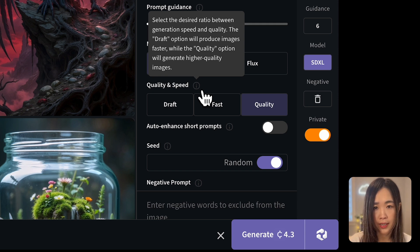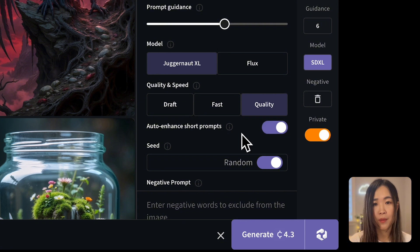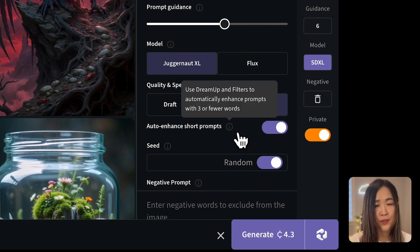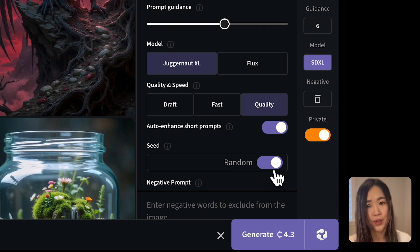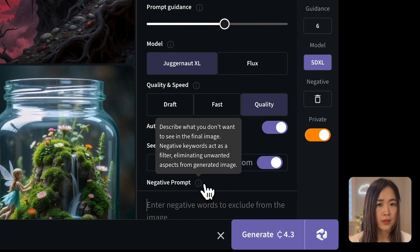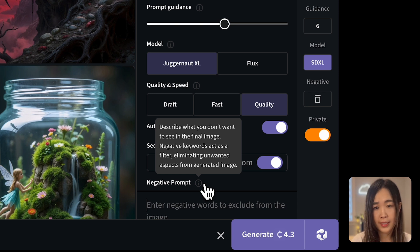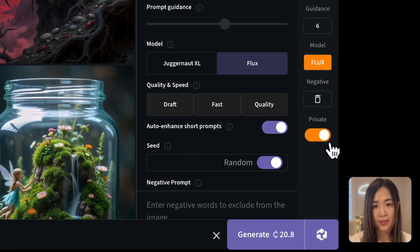The auto-enhance short prompt feature is unique: if your prompt is three words or fewer, it will automatically enhance it using the Dream Up feature. For seed, you can generally keep it at random unless you want more consistent, less random output. For the Juggernaut XL model, you can also input a negative prompt — putting things you don't want to see in the image gives you more control. On a paid plan, you can toggle private mode to keep your generations private.